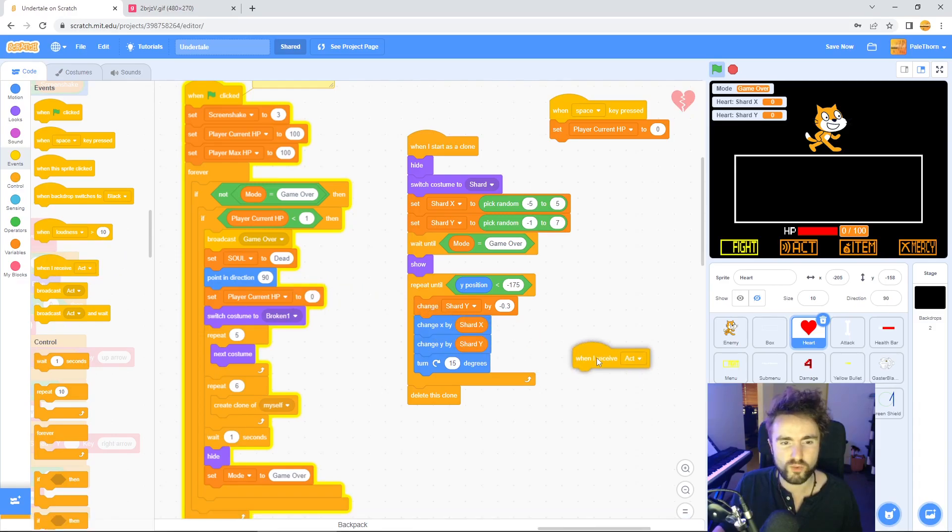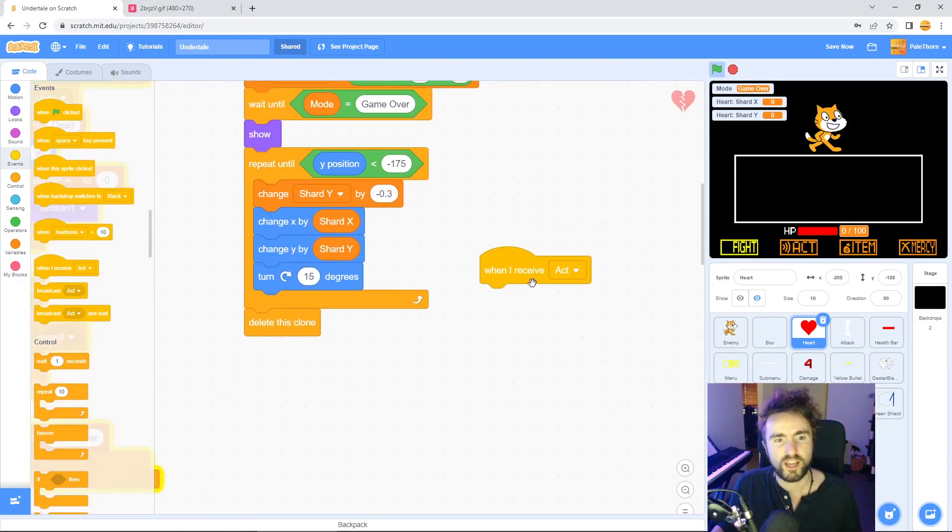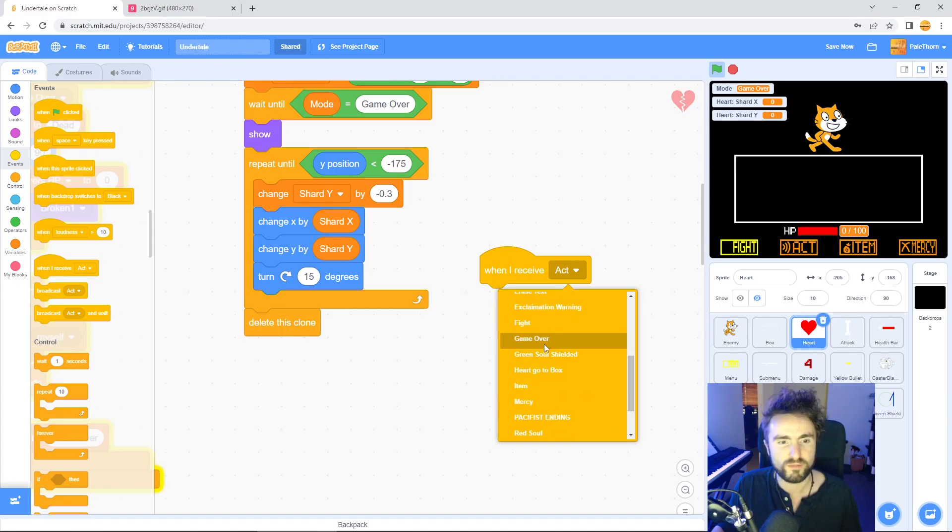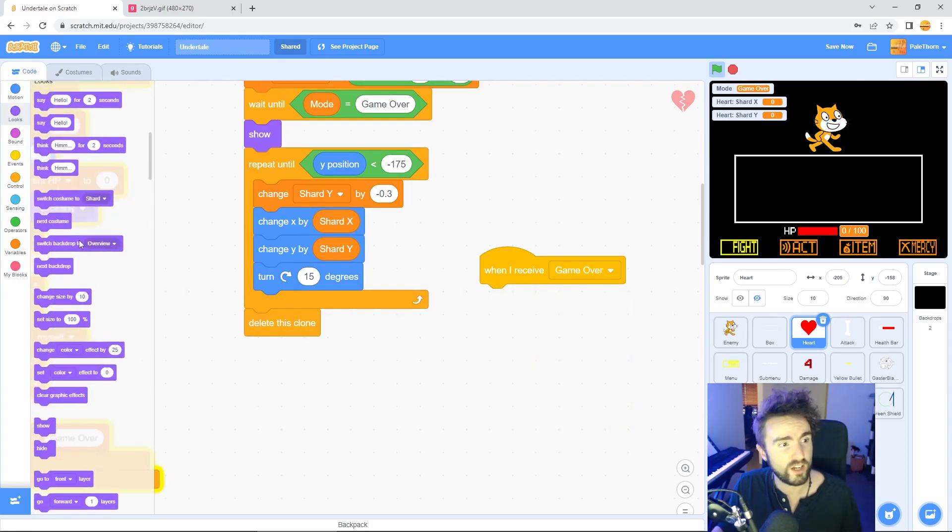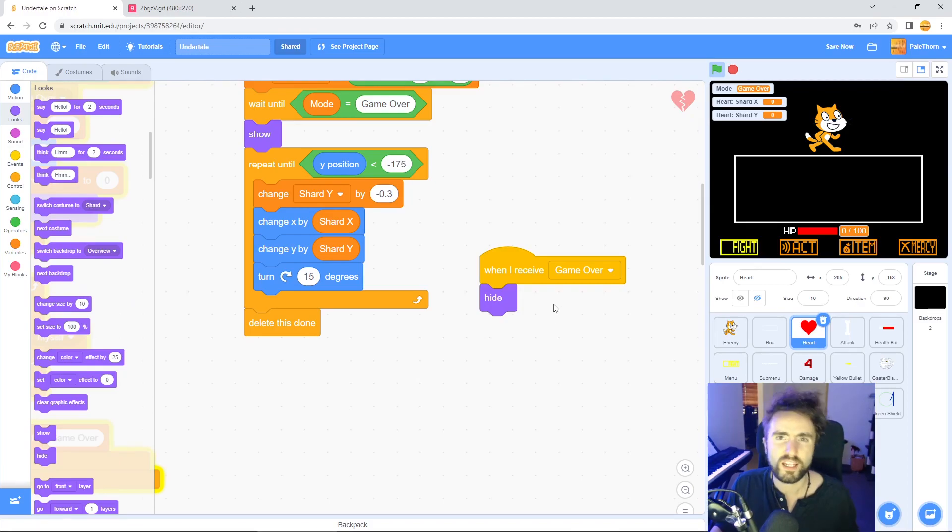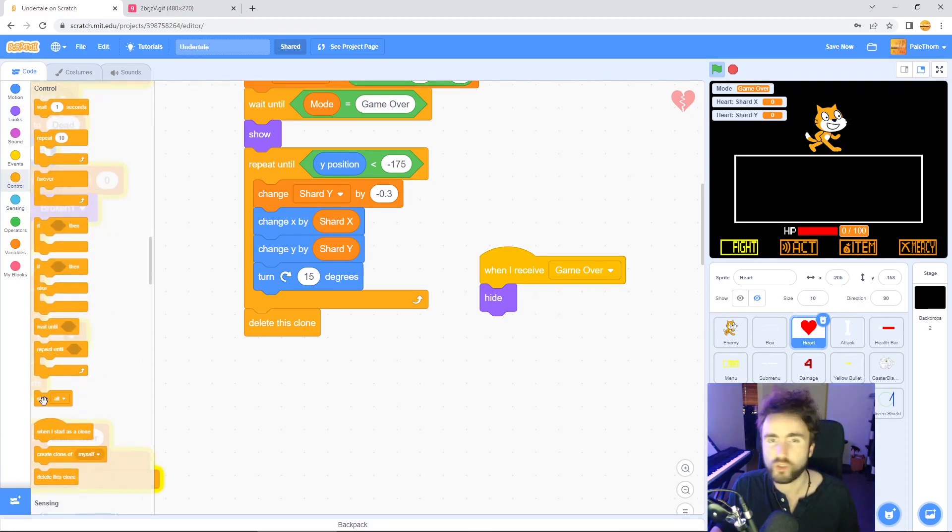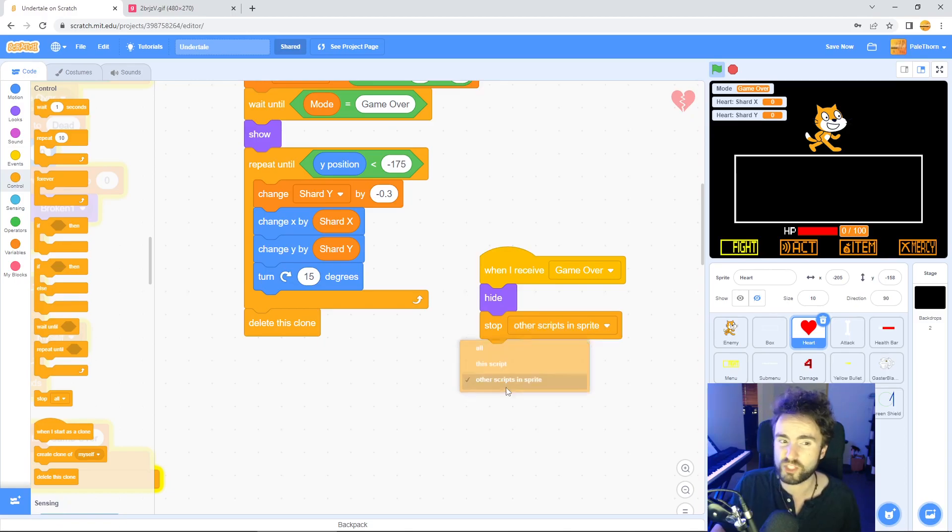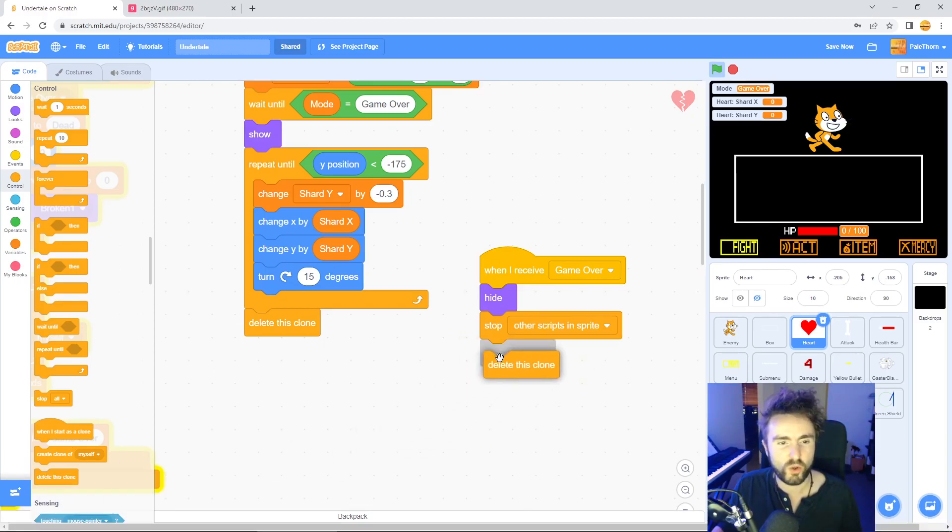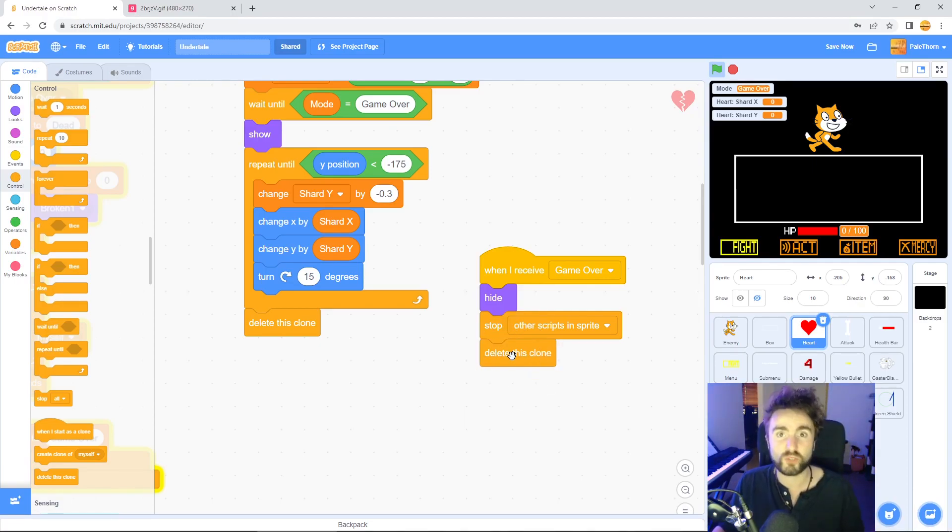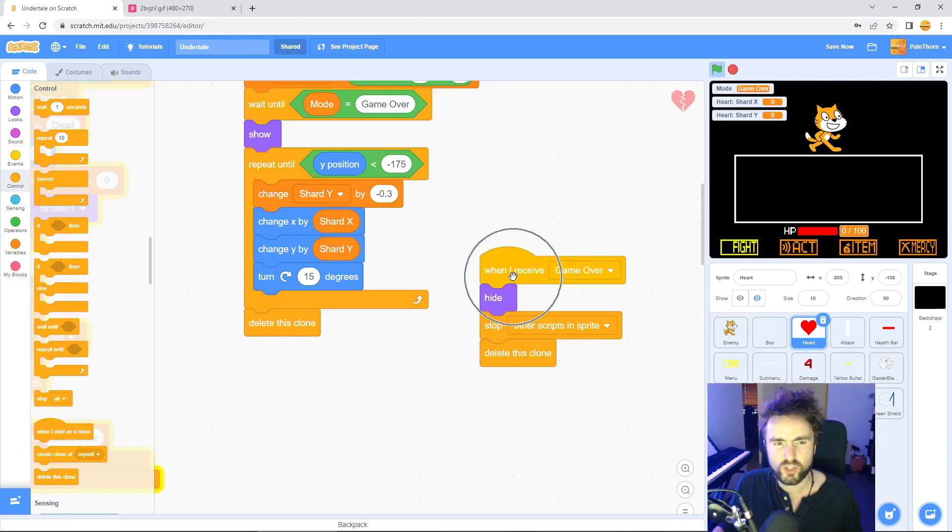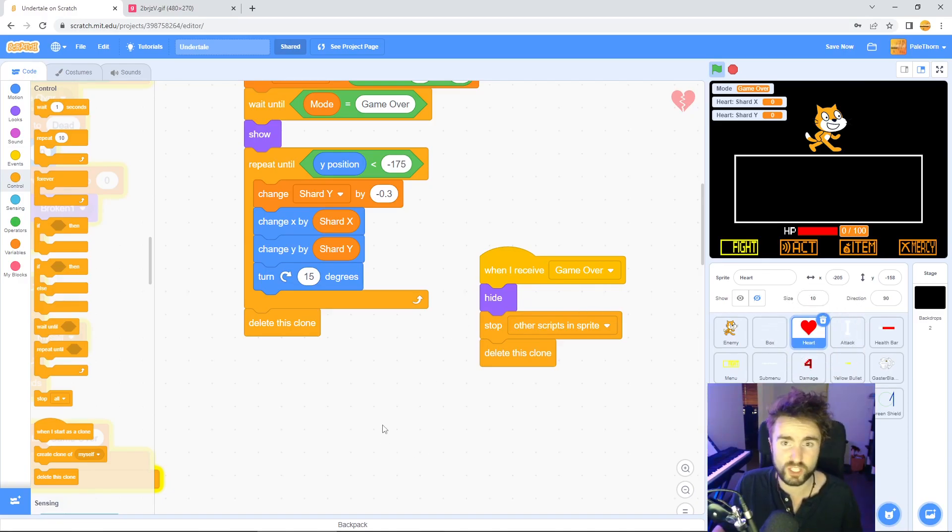Now let's create a bit of code that will respond when we receive that broadcast of game over and then figure out which sprites will need it. Get out when I receive and change this to game over. First let's make sure that we hide ourselves. Then let's get out a stop. Go to control and look for stop all. Drag that out but click on all and change it to other scripts in sprite. Finally get out a delete this clone. This is going to be super useful for things like the attacks or the gasters where there might be a bunch of them and we can delete all of their clones all at once. This code we don't actually want to keep in the heart sprite, we actually want to put it into other various places.